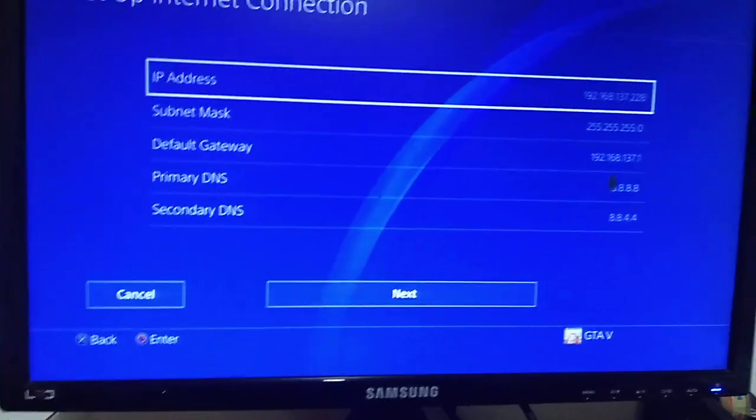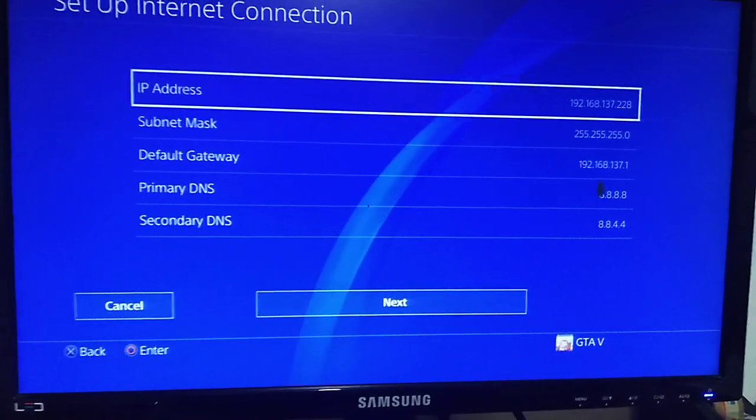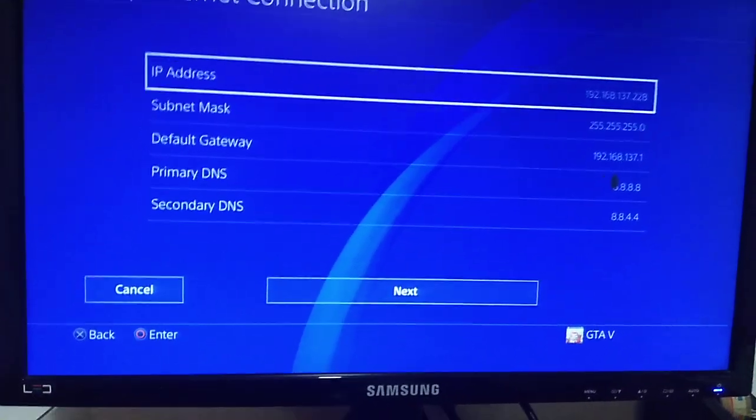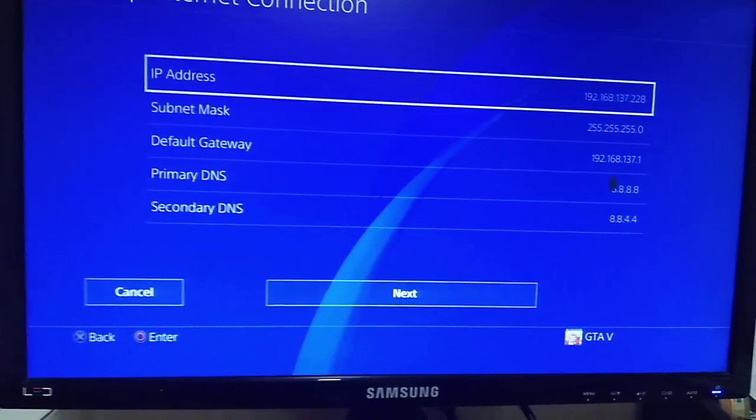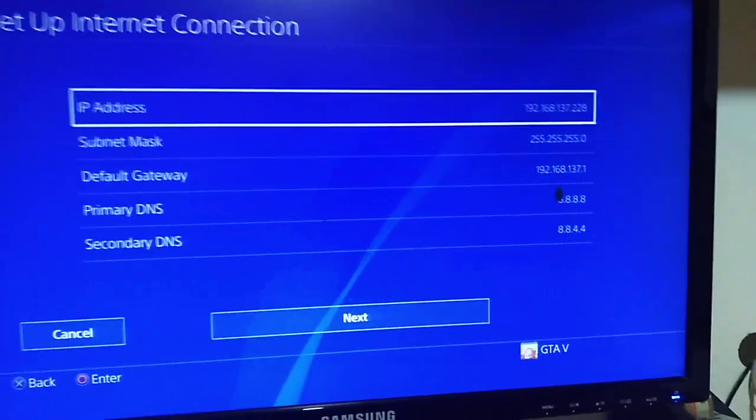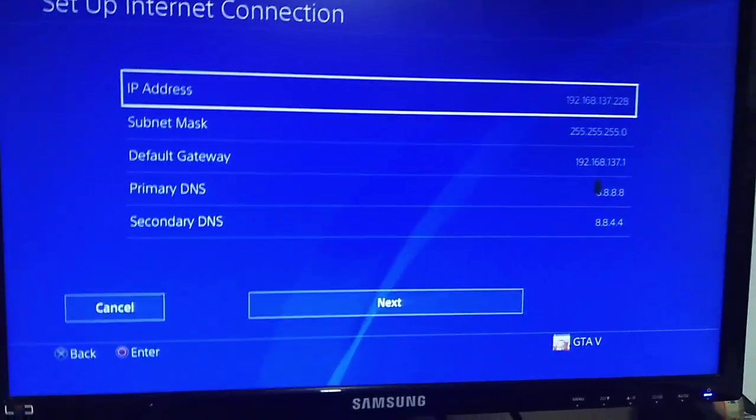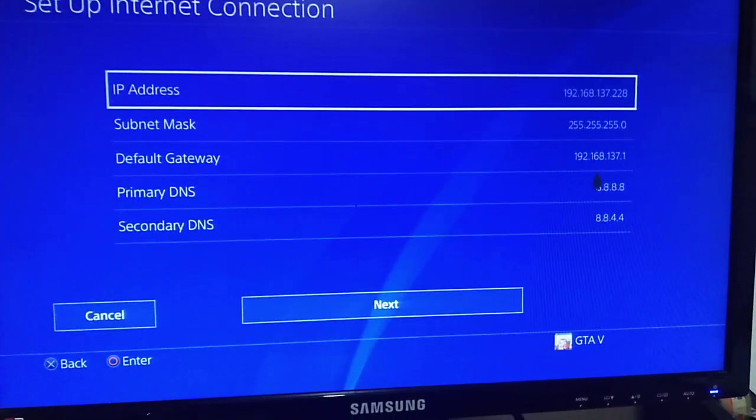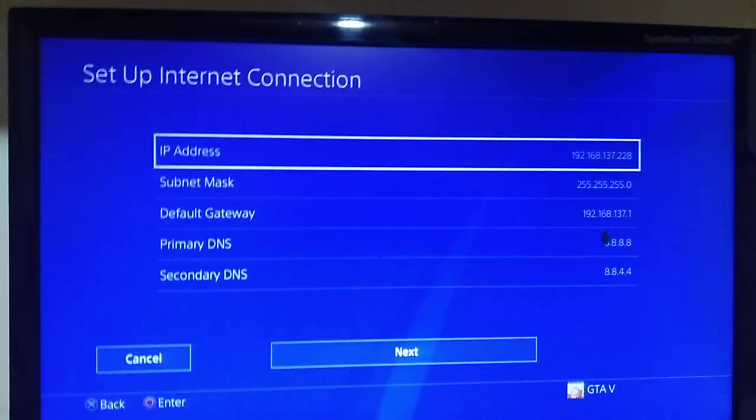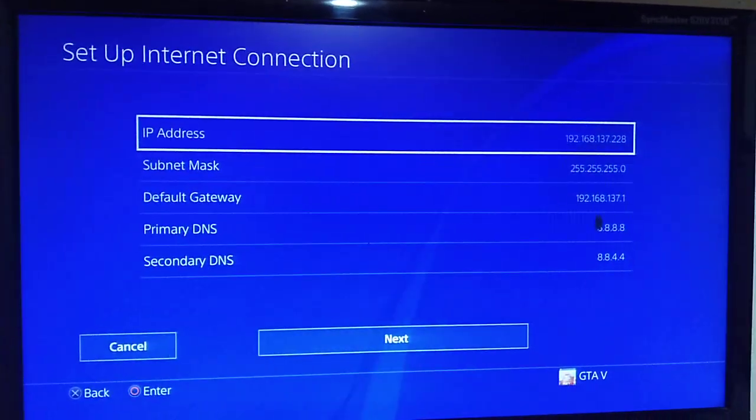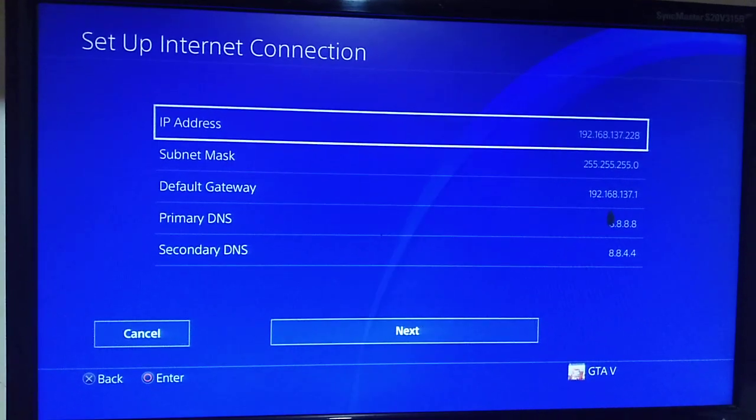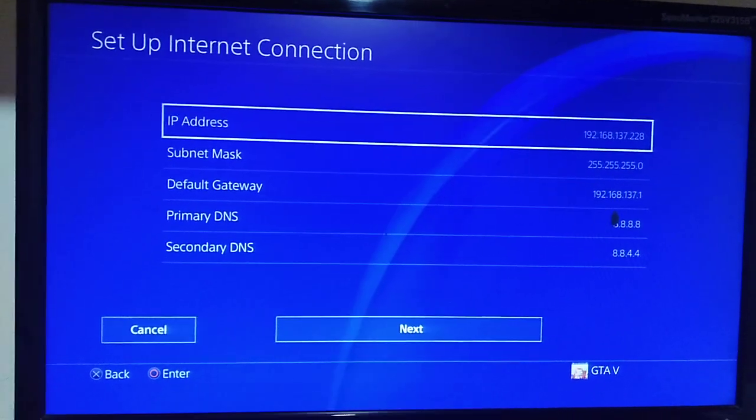Write ipconfig or ipconfig /flushdns. You can see that in my description. When you write that, you'll find your IP address, subnet mask, default gateway, primary DNS and secondary DNS. This is really important.